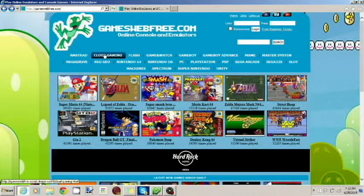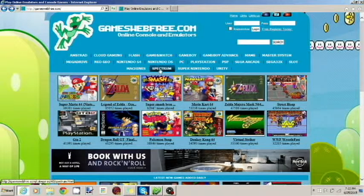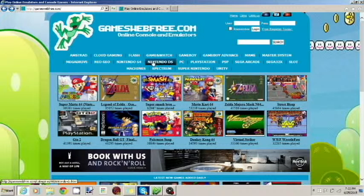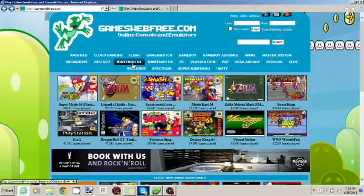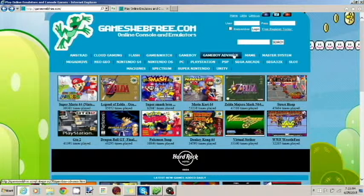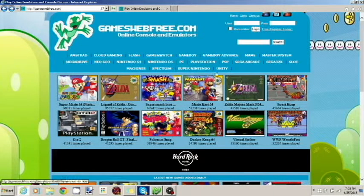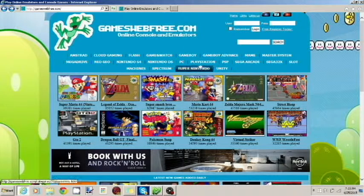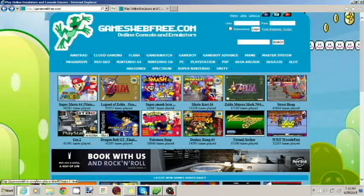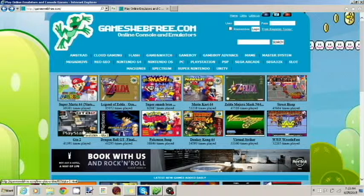There's tons of games: Amstrad, Cloud Gaming, Spectrum, PlayStation, Nintendo DS, Nintendo 64, Game Boy Advance, all these different game consoles that you can play. You can play GTA 2 on here.